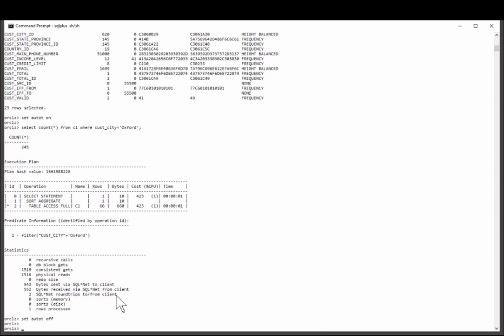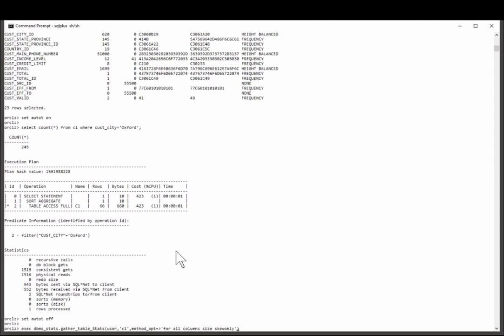So, let's go to 12c. I'll analyze the table, but this time I will not specify estimate percent. That's the key takeaway from this short lecture. Never specify a percentage for sampling. Let Uncle Oracle get on with it.